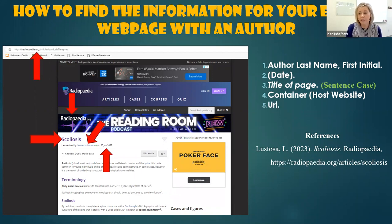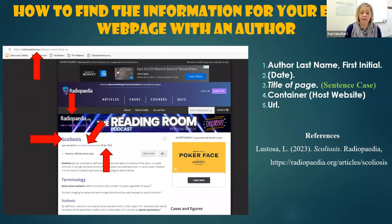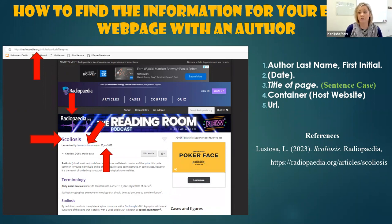Our reference entry is on the page here. We have the author's last name, comma, first initial. We have our date. We have the title of the source in italics. And then we have the title of the overall website followed by our URL. So this is how you would create an APA reference entry for a web page that has an author. Thank you.